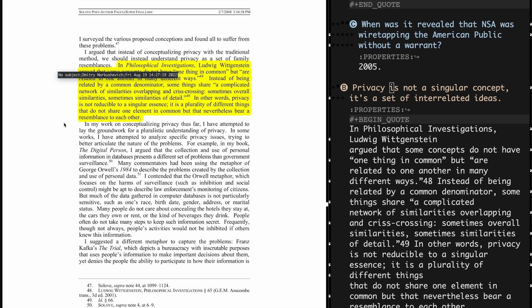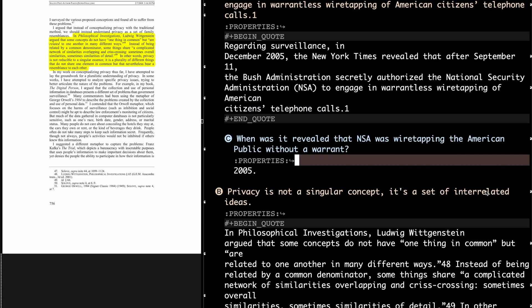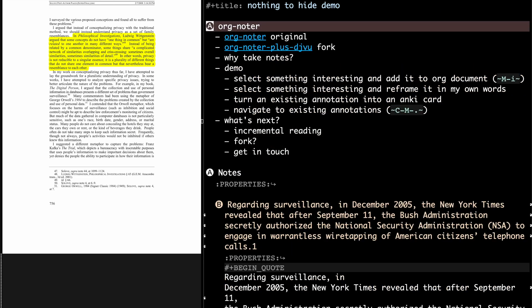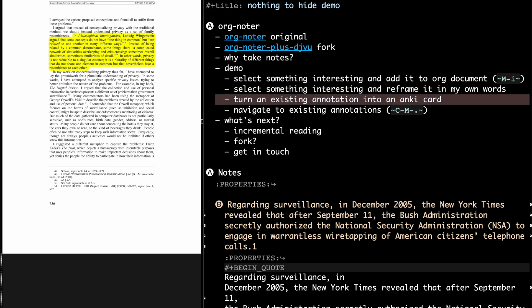And then it was the attempt of Org-noter to show me where I was or where the quote was rather, so, yeah, I think I showed you kind of the basics of the package and why it's so powerful.